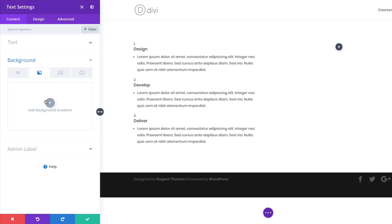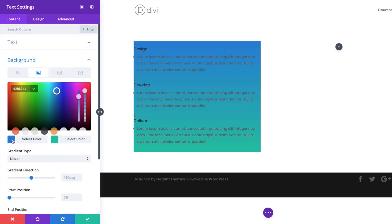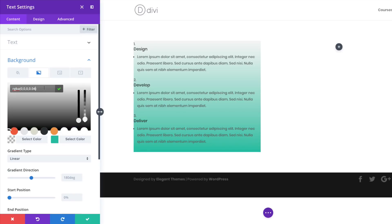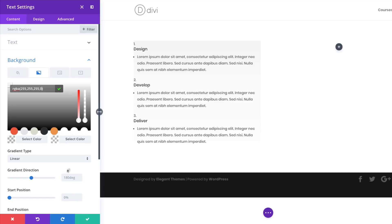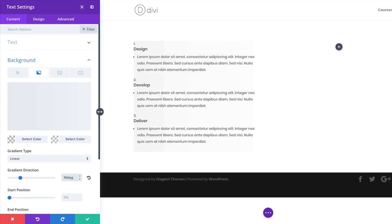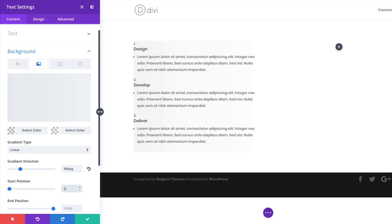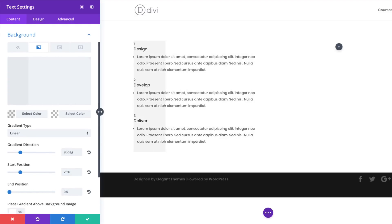We're going to add some gradients here. For our left color, click the plus button to add the gradient. Our first color is going to be an RGBA value — to enter an RGBA value you need to drag the slider down a little bit to see those settings. I'll leave a link to the post in the comments below with the exact values. For the second color, also an RGBA value, paste the value between the brackets. The gradient direction needs to be set to 90 degrees, start position at 25, and end position at 0.